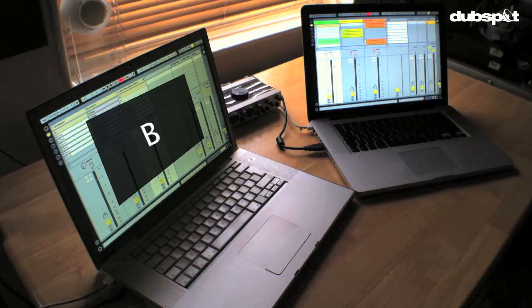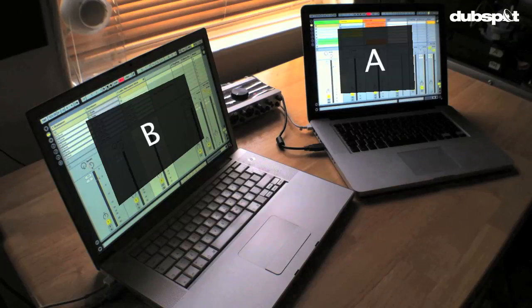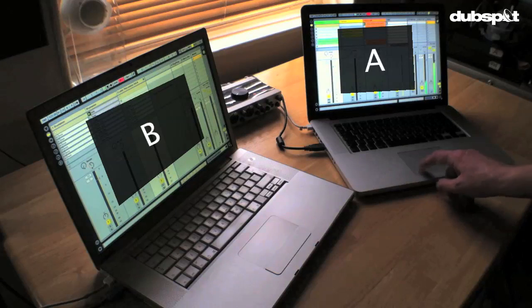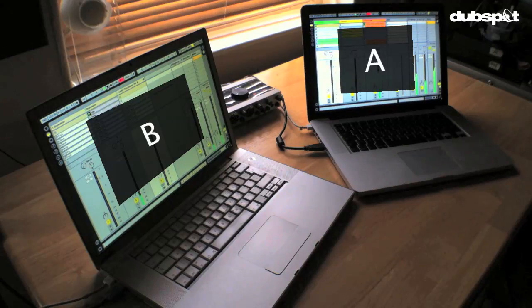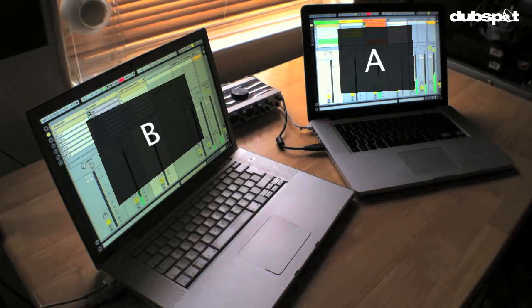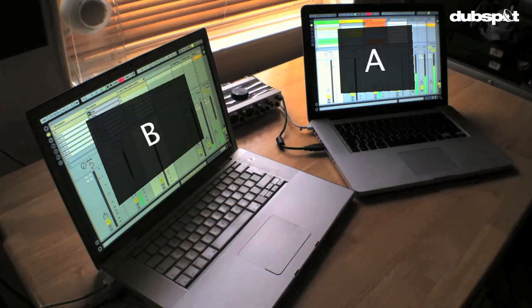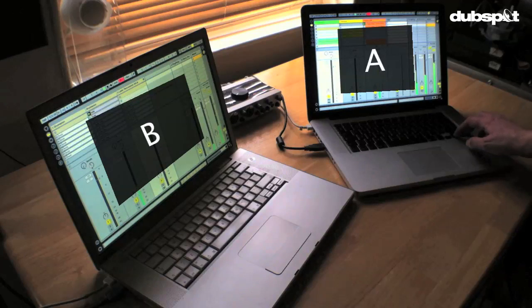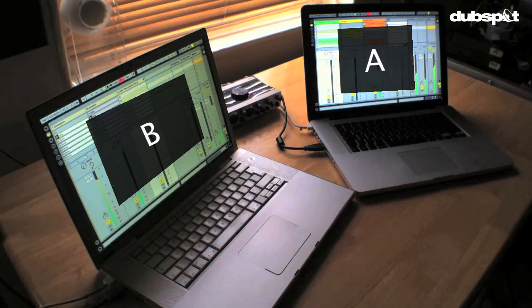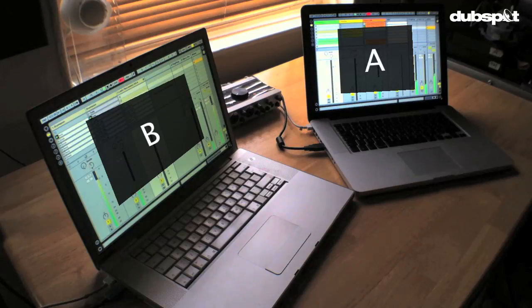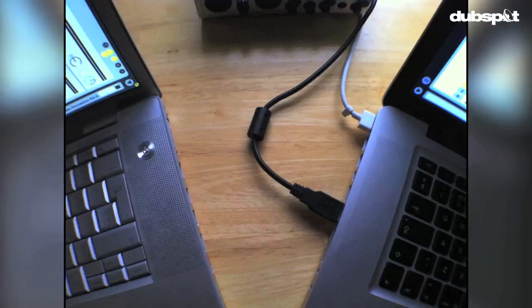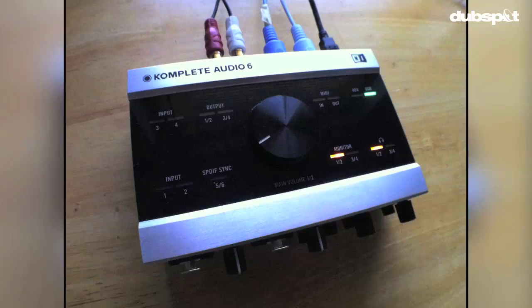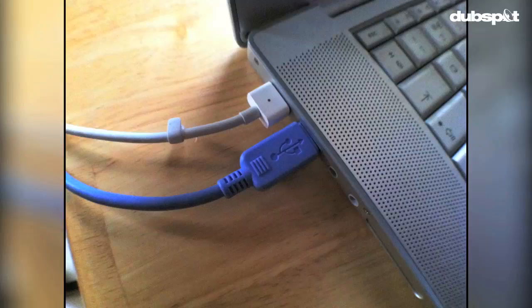The nearest computer to the camera has drum and percussion tracks. The furthest computer from the camera has bass and synth tracks. Let's have a look at the hardware setup. MIDI is going from Computer A via USB to the Native Instruments Complete Audio 6, and out from that via the blue Edirol MIDI-to-USB cable into Computer B. There's no Wi-Fi, no networking, no MIDI cables.